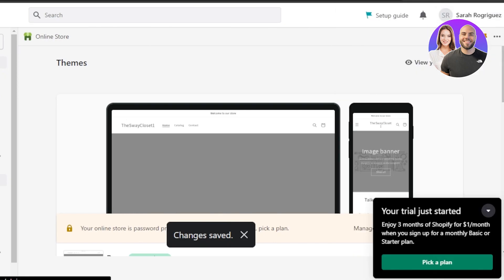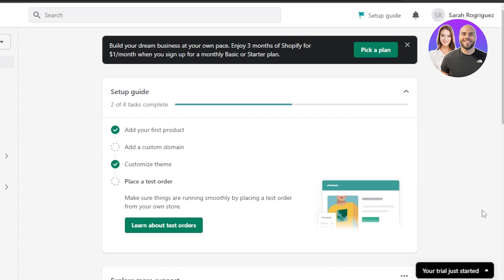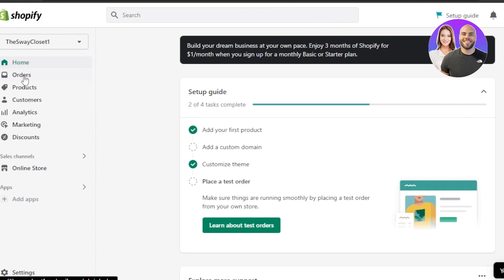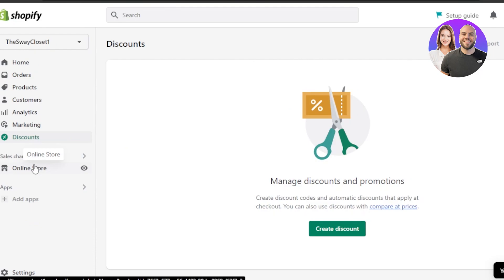The last step is placing a test order. Now that we have a domain, products, and a customized shop, we can place a test order that will appear in the Orders section. Place a test order to confirm your shop works — you'll receive the order there and can fulfill it by following the steps. Your store is up and running. You can also manage a customer list, analytics, marketing, and discounts.